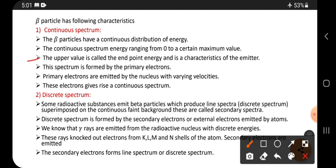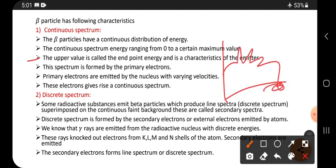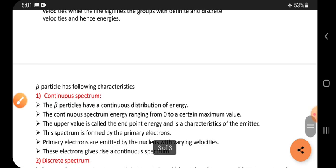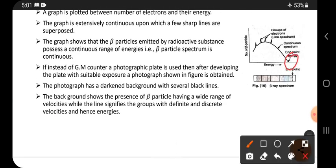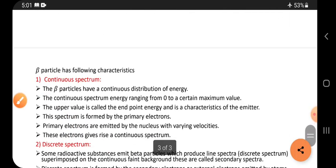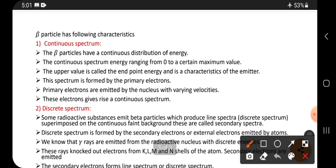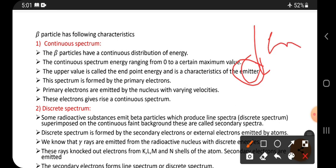The upper maximum value is called the endpoint energy and is a characteristic of the emitter. The minimum energy value is zero and the maximum value is the endpoint energy of the beta particle. The endpoint energy is not the same for all beta particles — it is different for different radioactive substances.